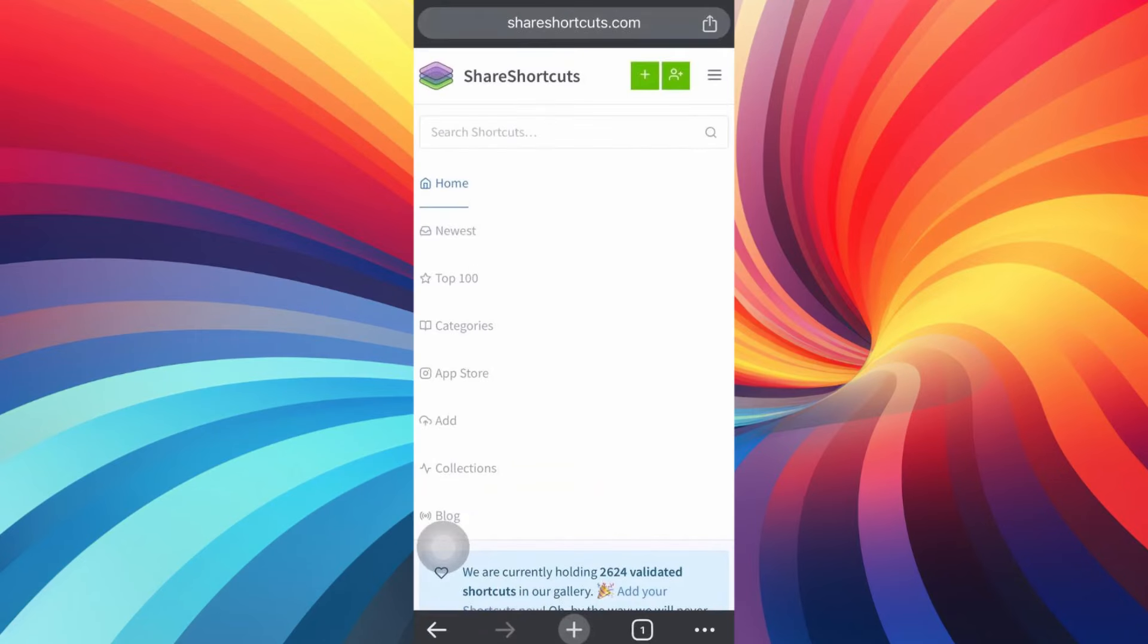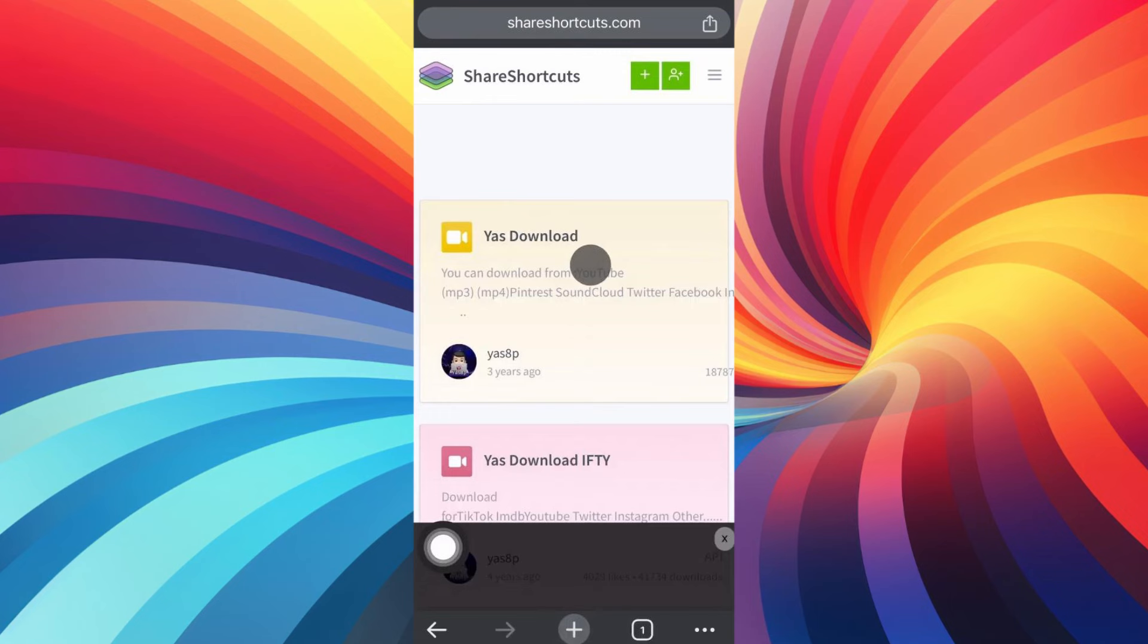So let's get started. The first step you'll have to do is go to your browser and now go into shareshortcuts.com. In here, go to the search bar and search for just Download. Now click on the first one and click on download shortcut.